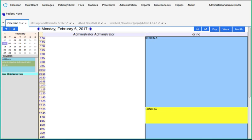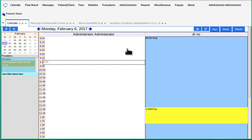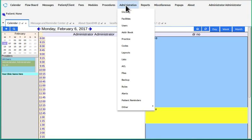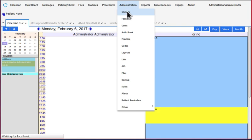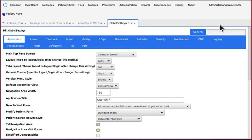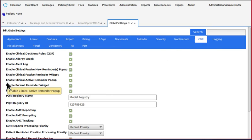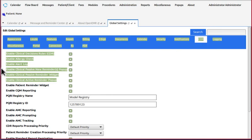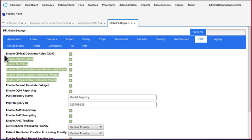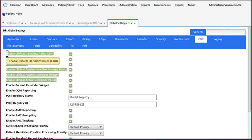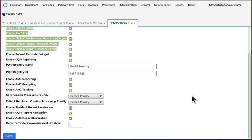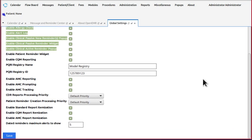We start this project by making sure the CDR related options in globals are turned on. So that would be administration, globals, the CDR tab. Everything above this patient reminder widget needs to be turned on, and if you made any changes, scroll down and hit save.